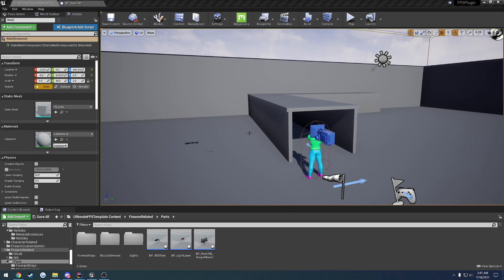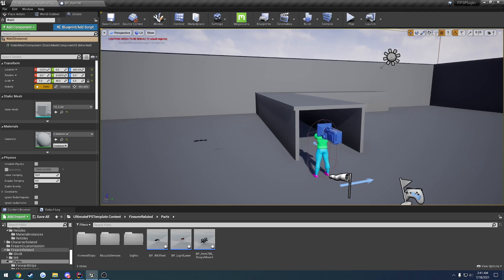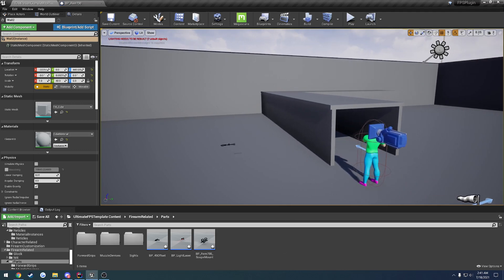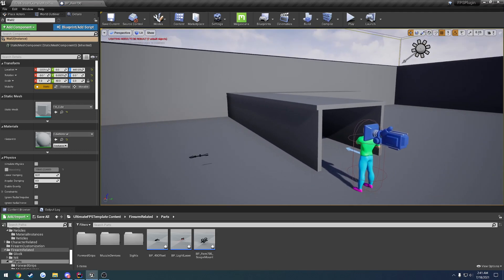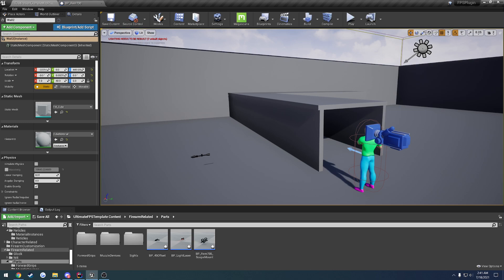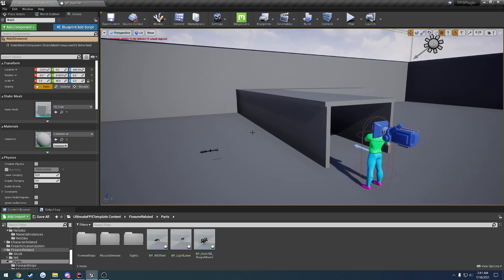Alright, this is devlog number 11, and this one has primarily been focused on optics as well as a little bit of a test with the pistol.